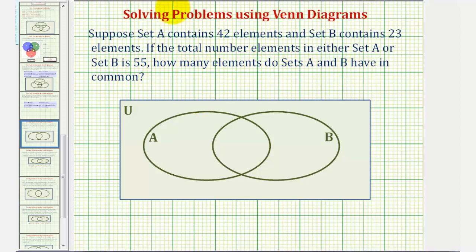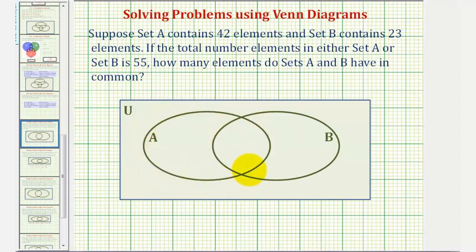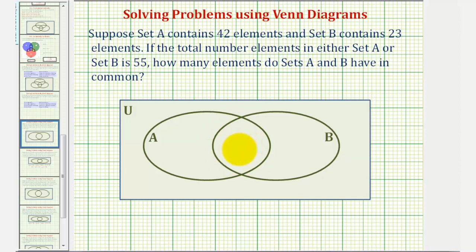Let's solve this using a Venn diagram, where here we have the elements in set A, and here we have the elements in set B. This overlapping region here would be the elements that are in both A and B. Our question is asking how many elements are in this intersection.